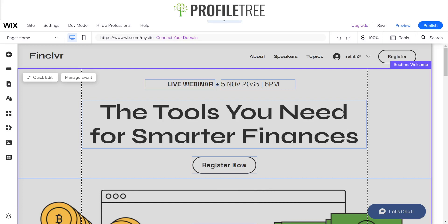Hello guys and welcome to another Profile3 Wix YouTube tutorial. Today I'm gonna be showing you how you can pin elements to your Wix website.